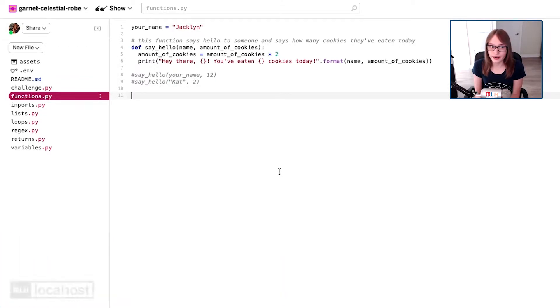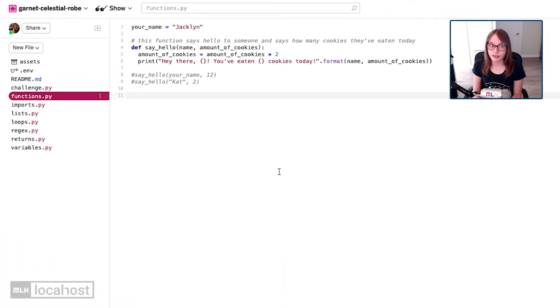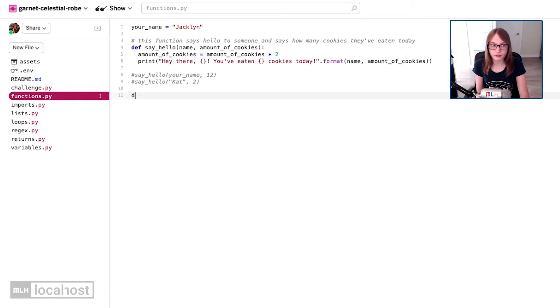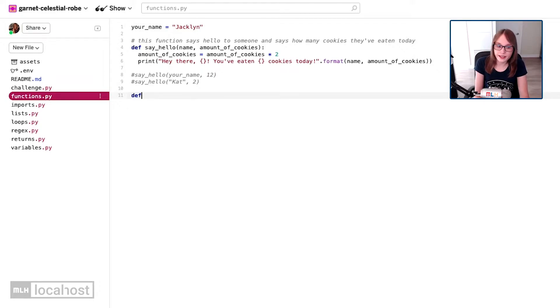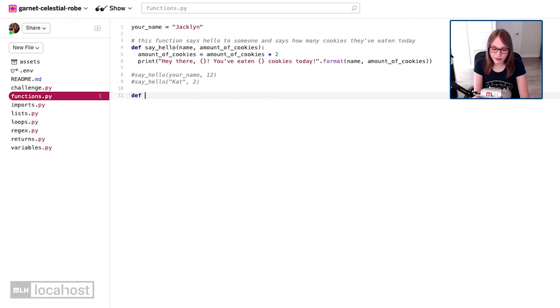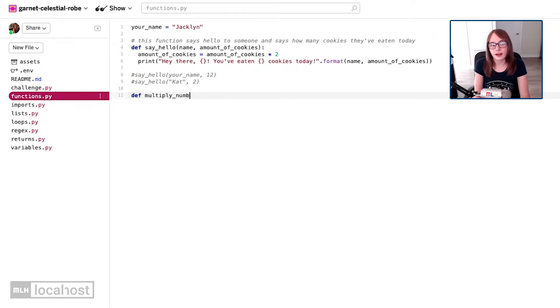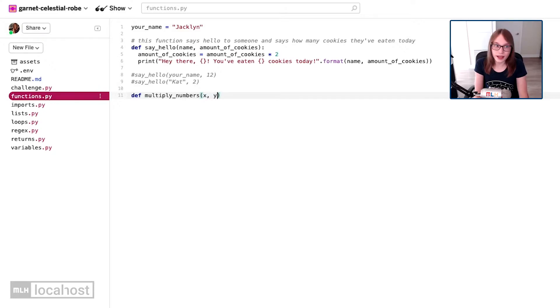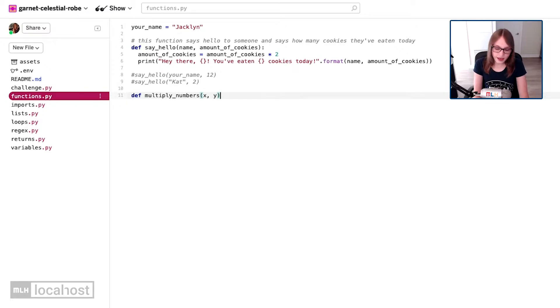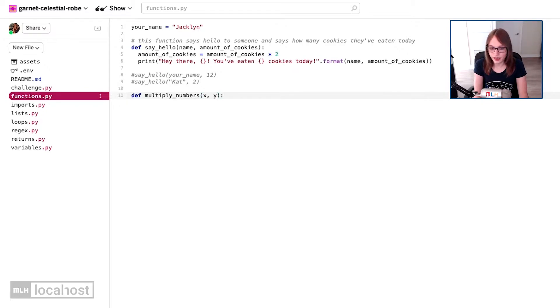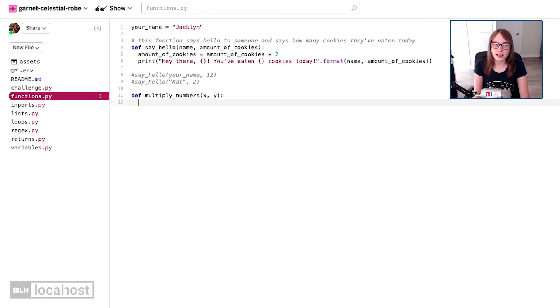Now what I'm going to do is define a function. So I'm going to say def for define, and I'm going to give it a name. I'm going to call it multiply numbers just because it's an easy name, it's obvious what it is. So multiply numbers, and I'm going to take two values. I'm going to call them x and y. Then I'm going to put a colon which is saying my function's starting, and our code is now indented.